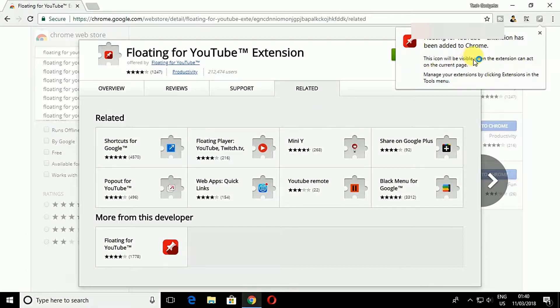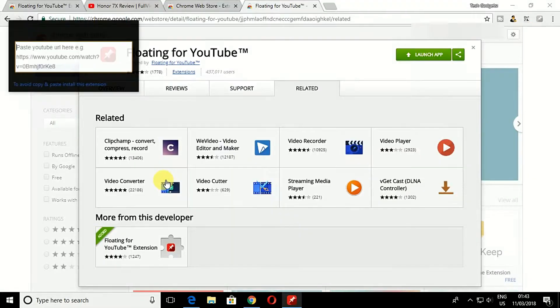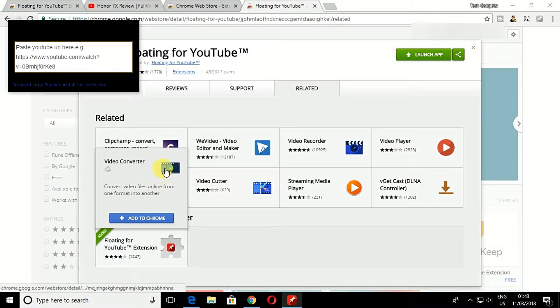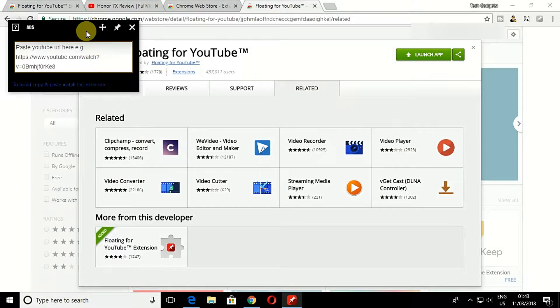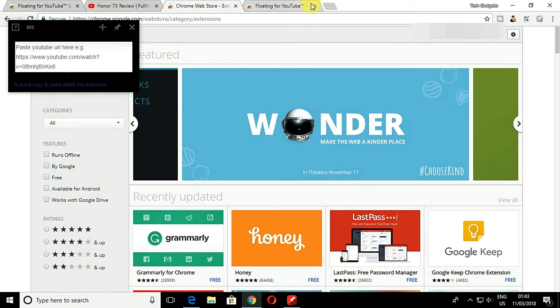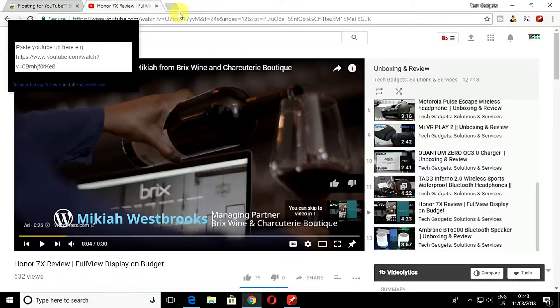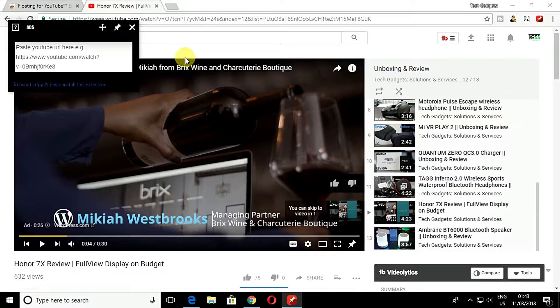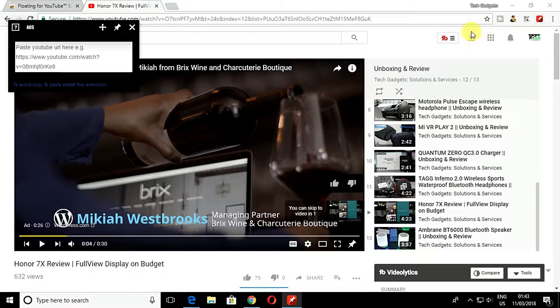Once added to your browser, you will see a pop-up appears which will ask you to paste the YouTube URL. Enter the URL. Once you entered the URL, you will see the window will begin to play your video automatically.